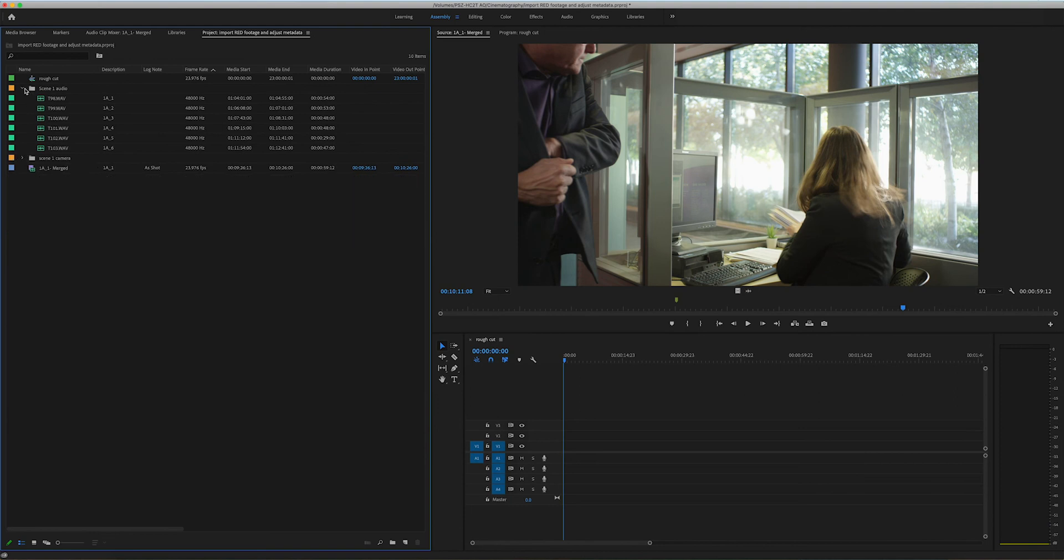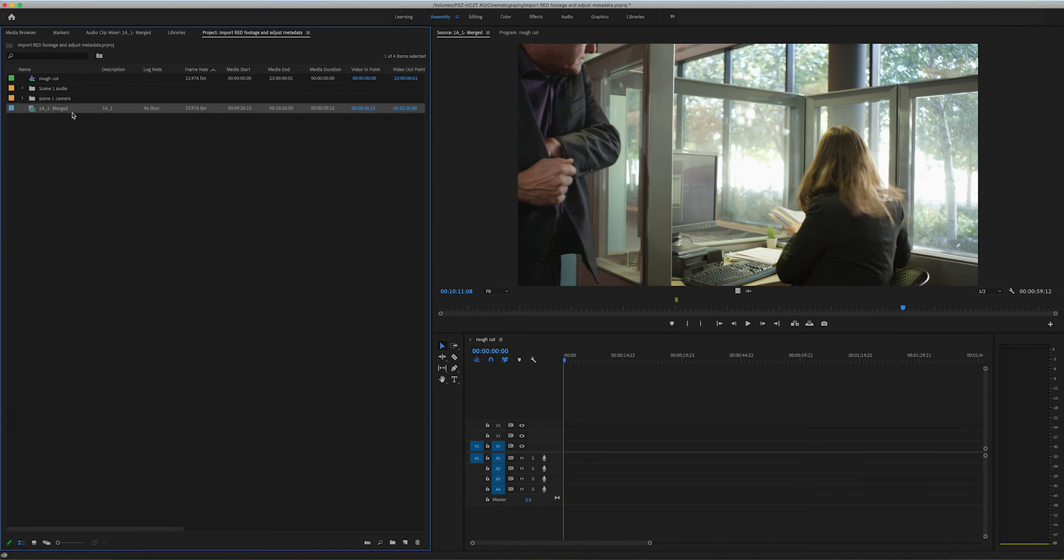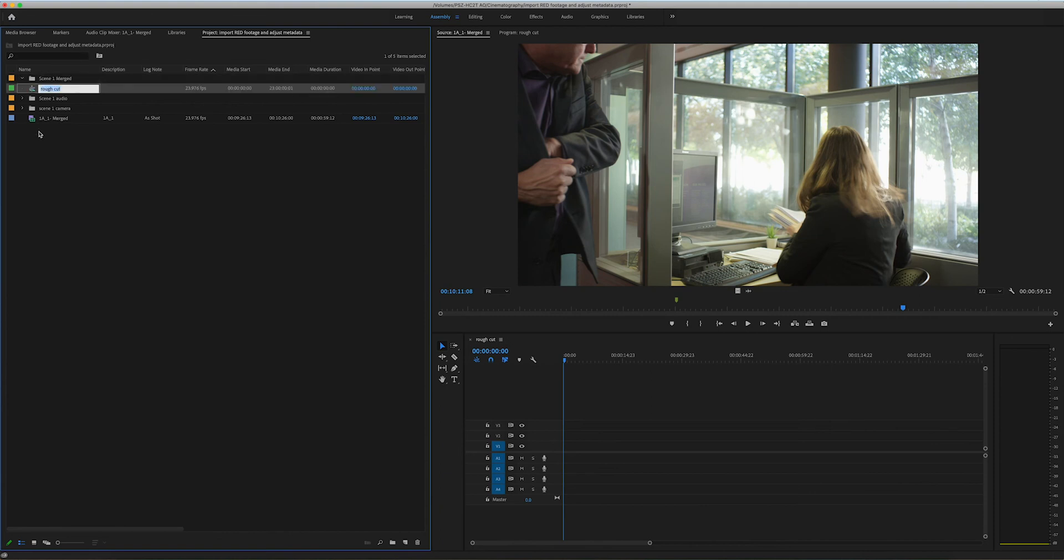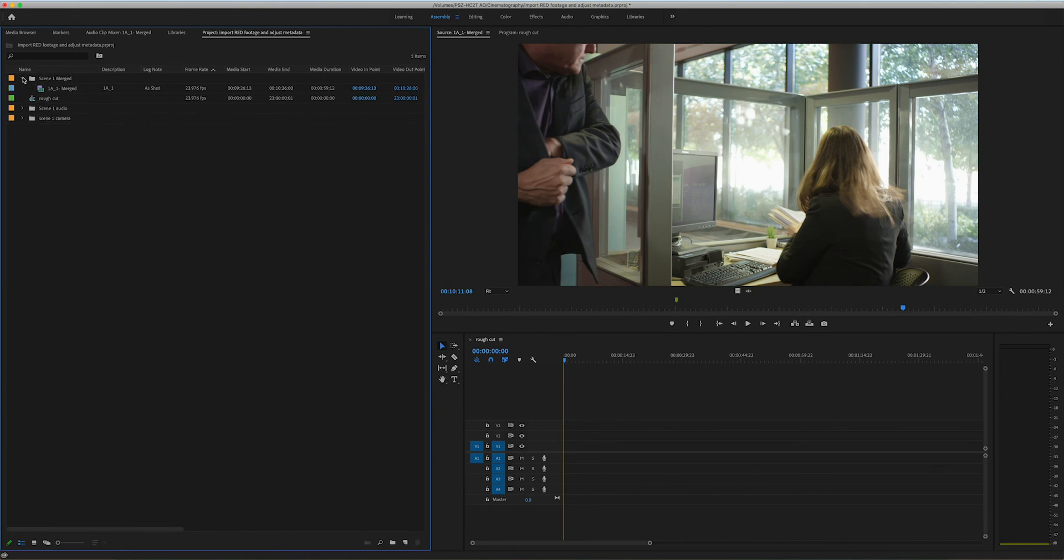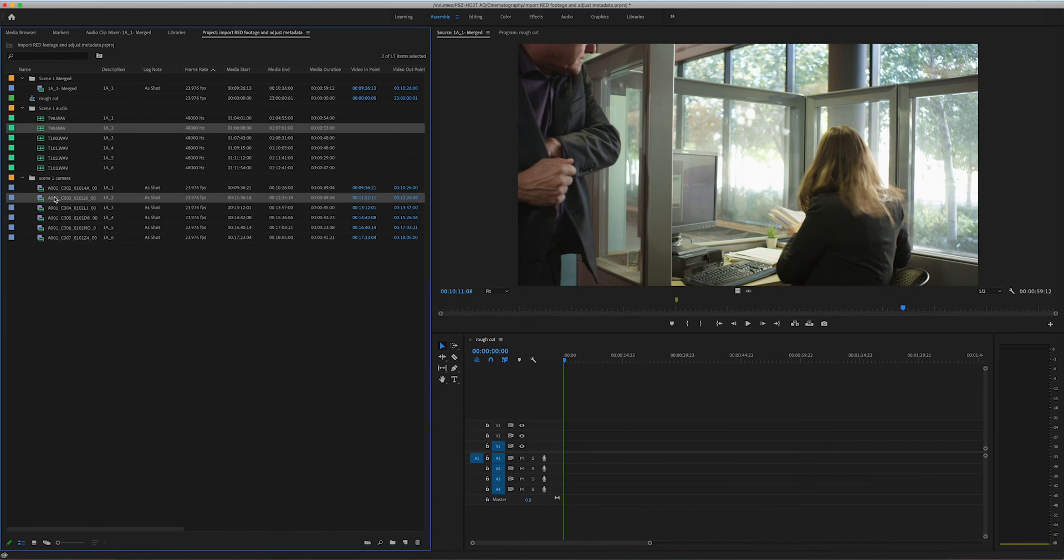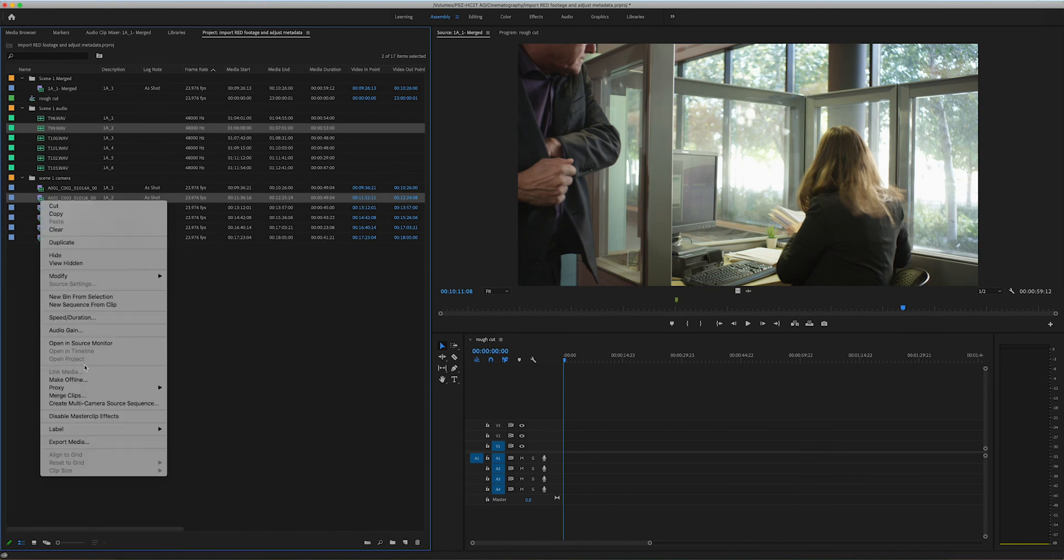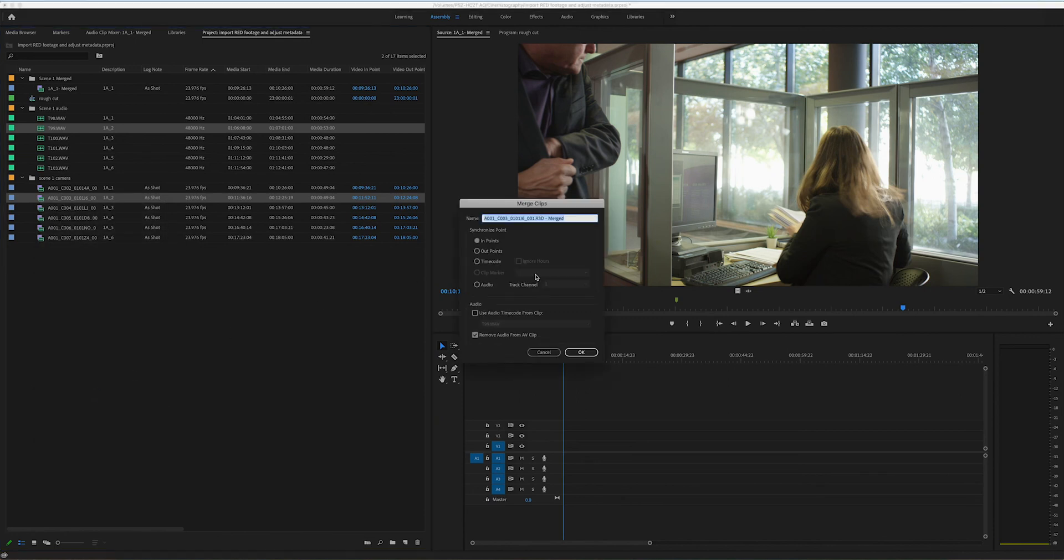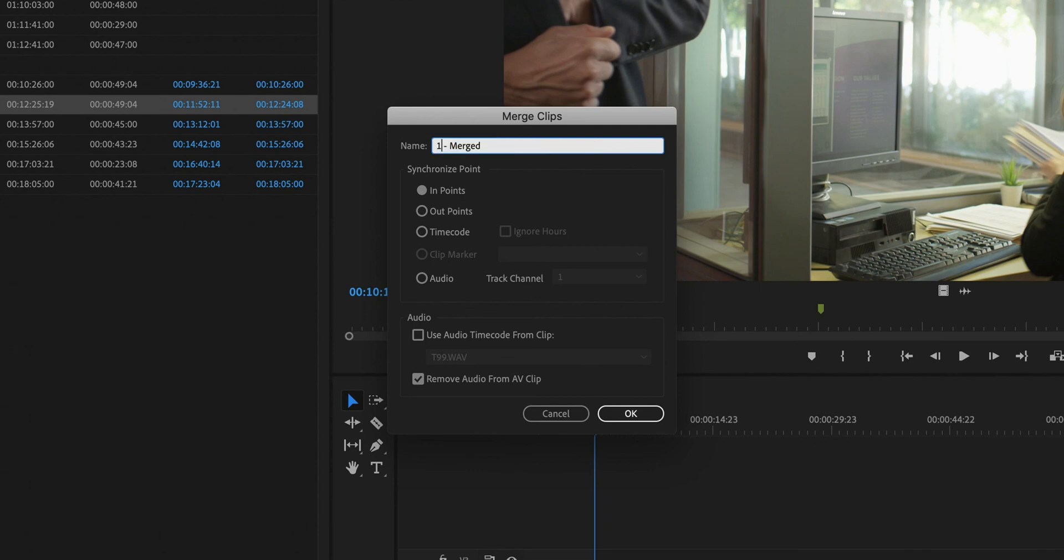So it automatically created that 1A merged clip right there. I would probably create a new bin calling it scene 1 merged or something like that. And I'm going to put all of my files in there. So one more time just for fun. I've got scene 2 or take 2. Command select, right click, and merge clips.